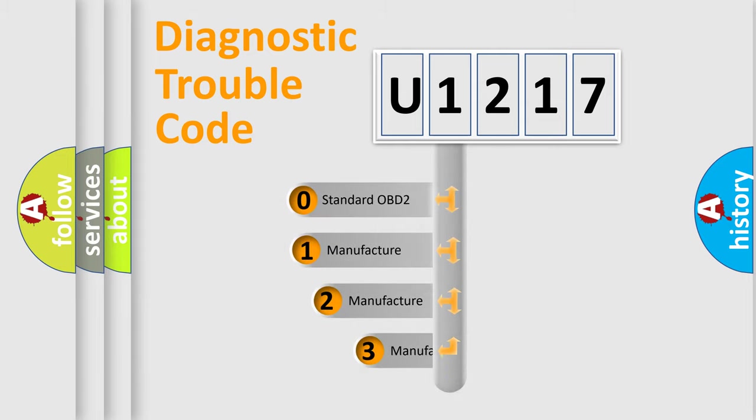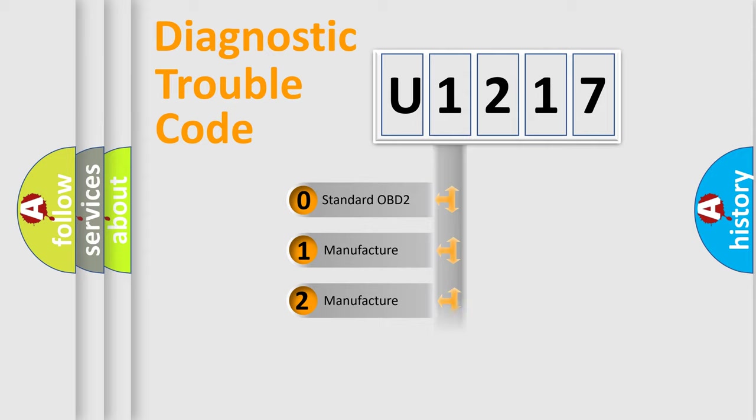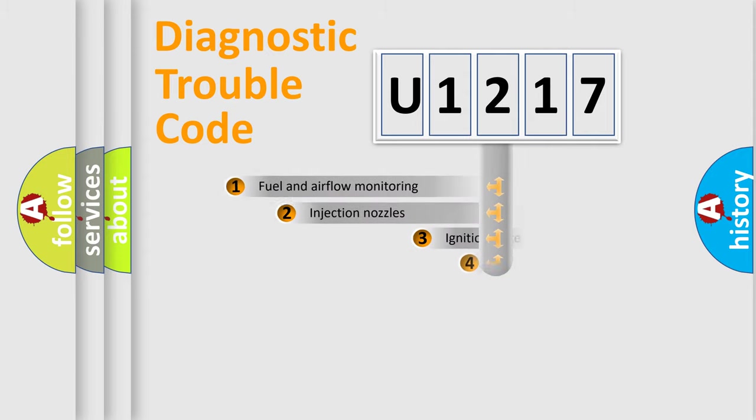If the second character is expressed as zero, it is a standardized error. In the case of numbers 1, 2, 3, it is a car-specific error expression.